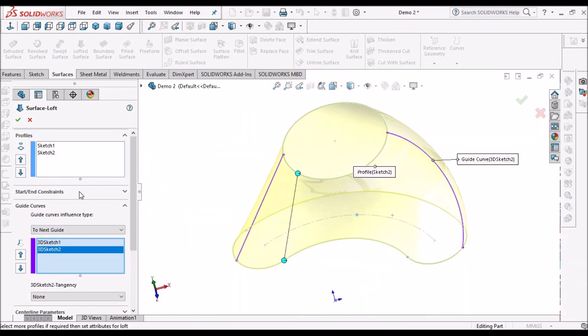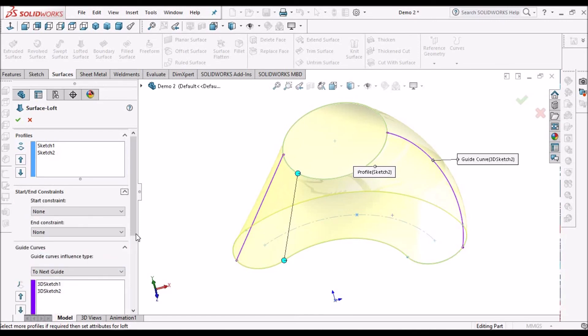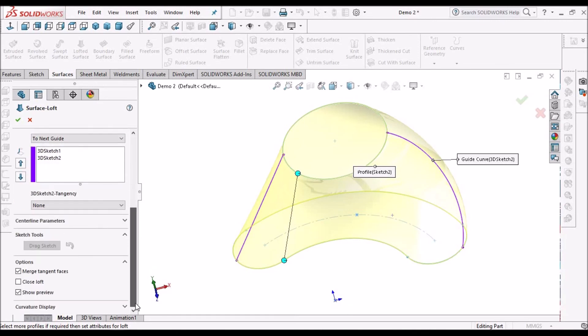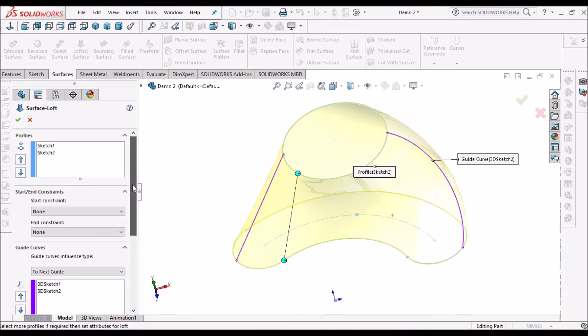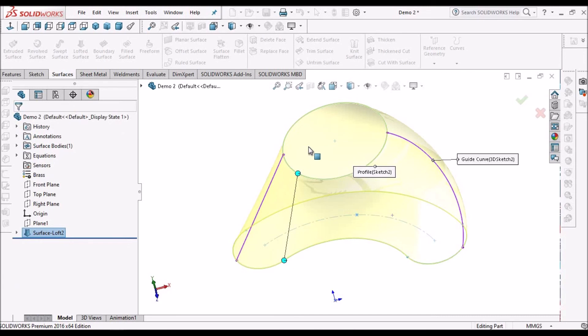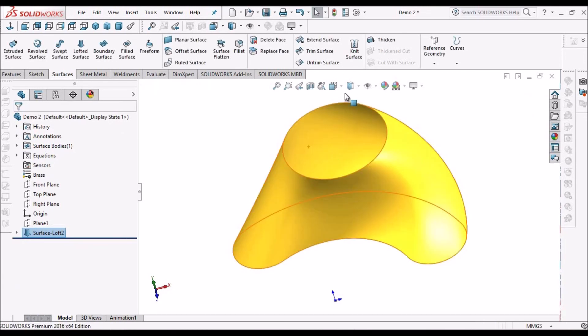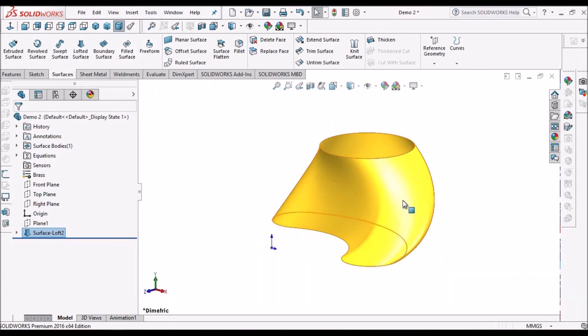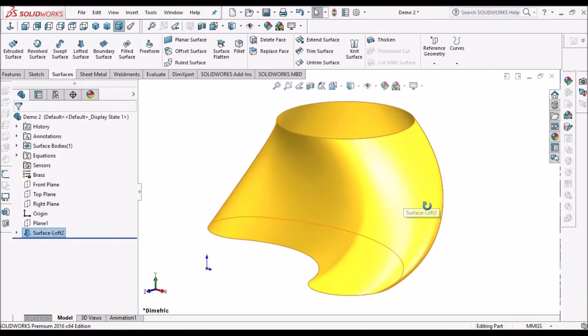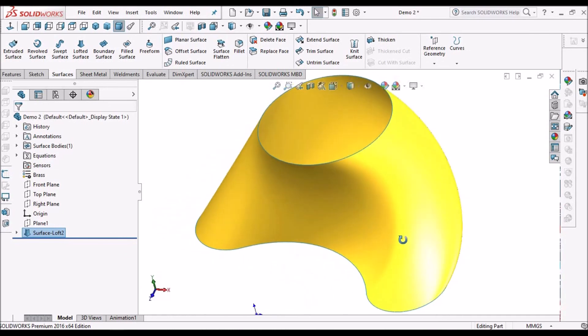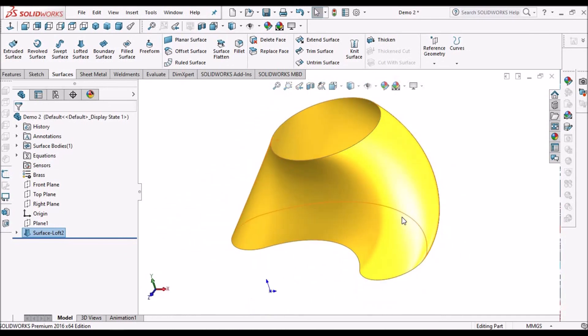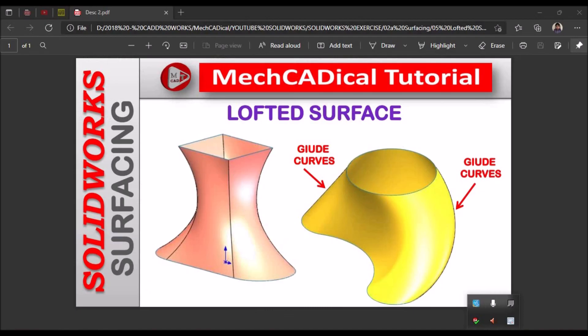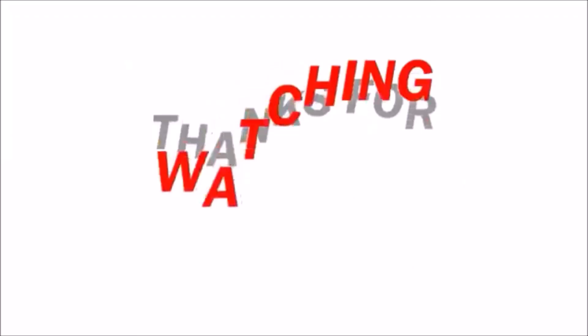Other options I am going to teach in tips and tricks, with examples in product design. That's how we can create lofted surface. Thank you.